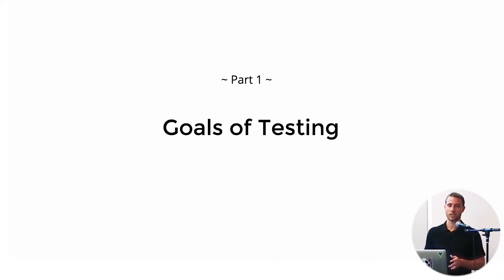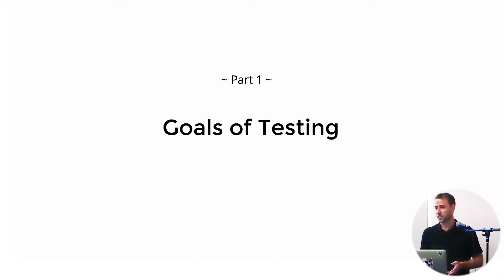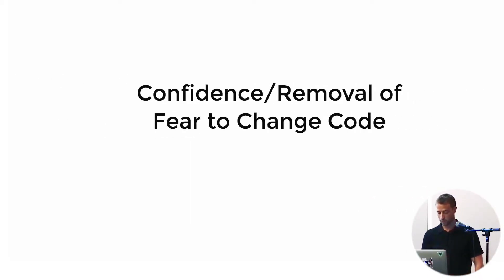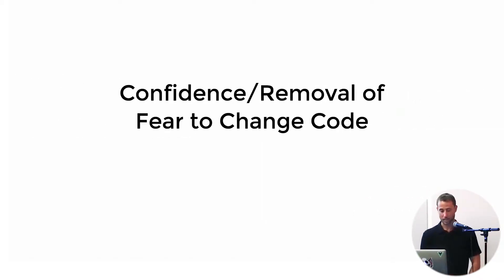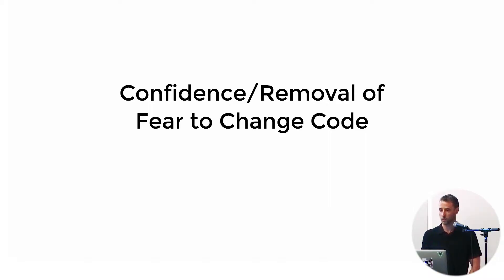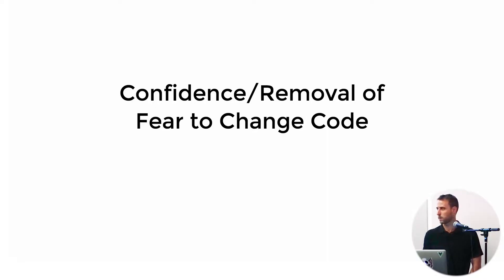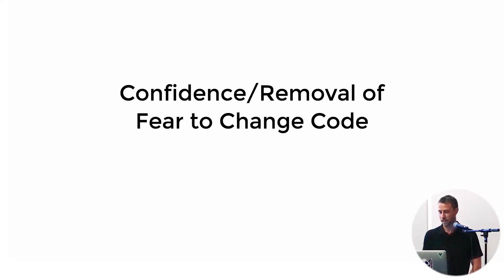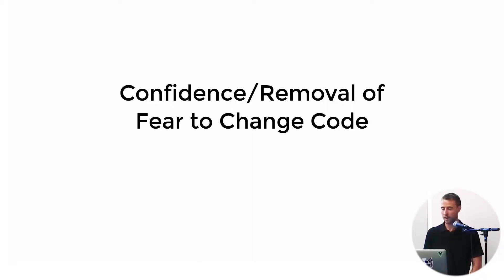So first I'm going to start with the goals of testing. Why test our applications? Why write all this extra code even more than our production code often? I would say that number one, testing instills confidence. It also removes the fear of changing code on a larger code base. So if I'm a new developer or I'm working on a large code base and I'm unfamiliar with the entirety of the code base, I can be confident that my change is not going to bring down the rest of the system. I'm not going to get a call at 1am.